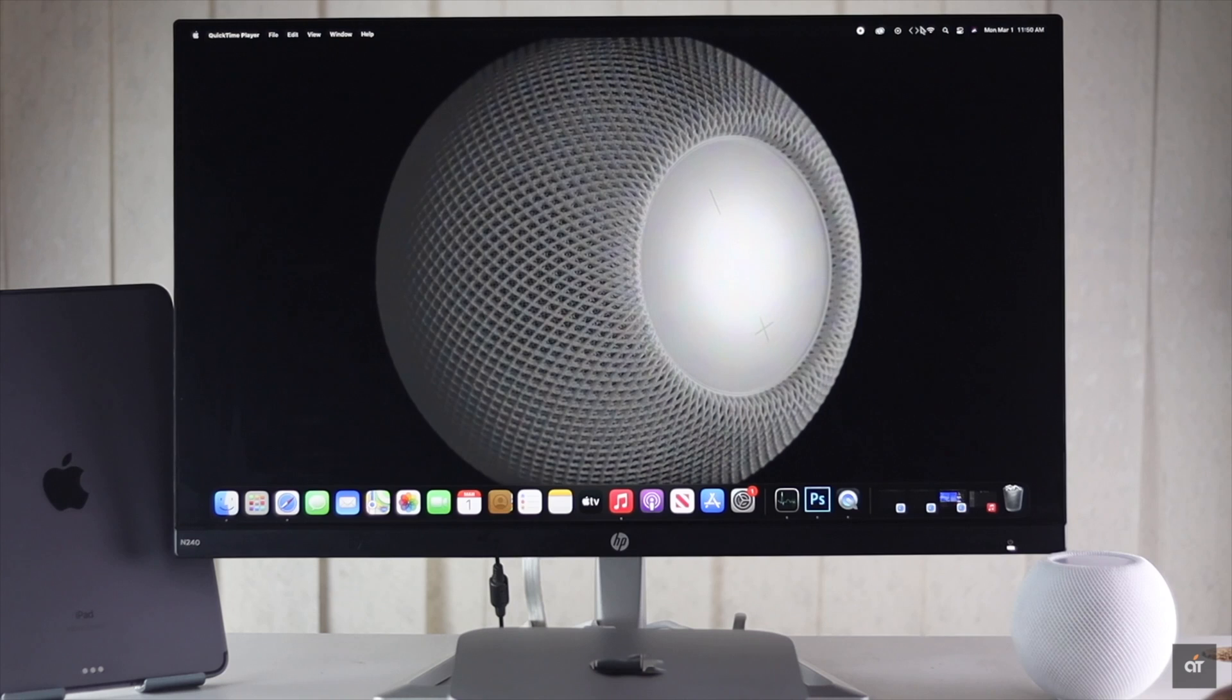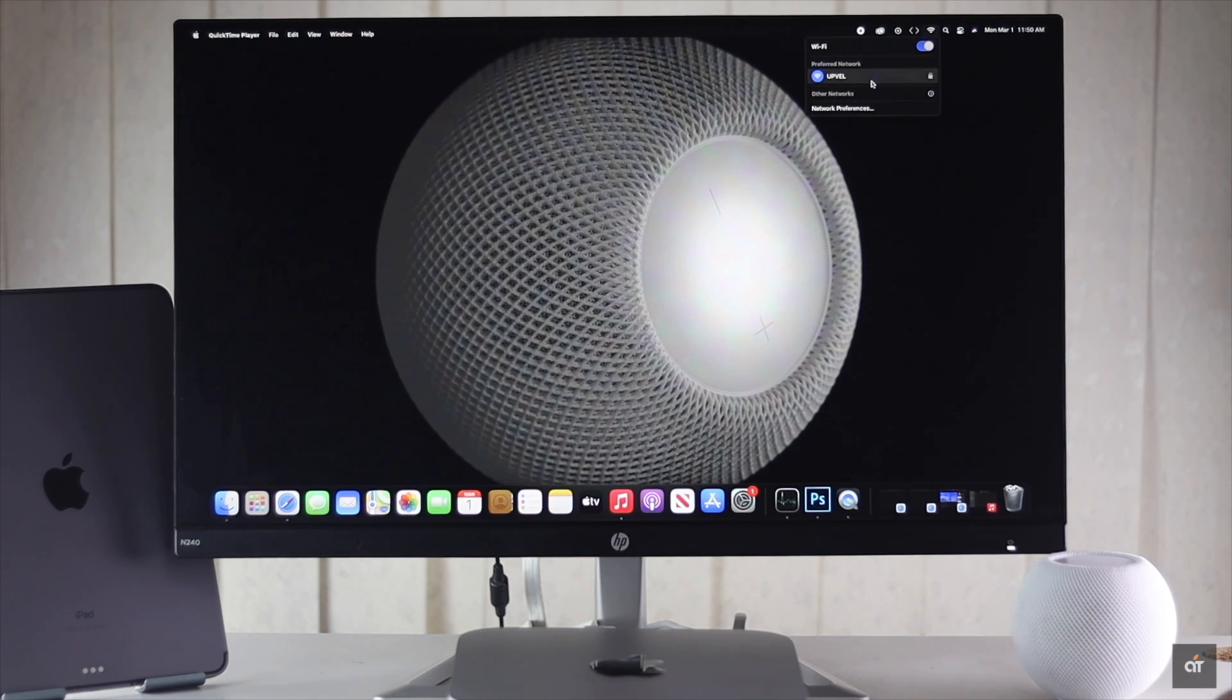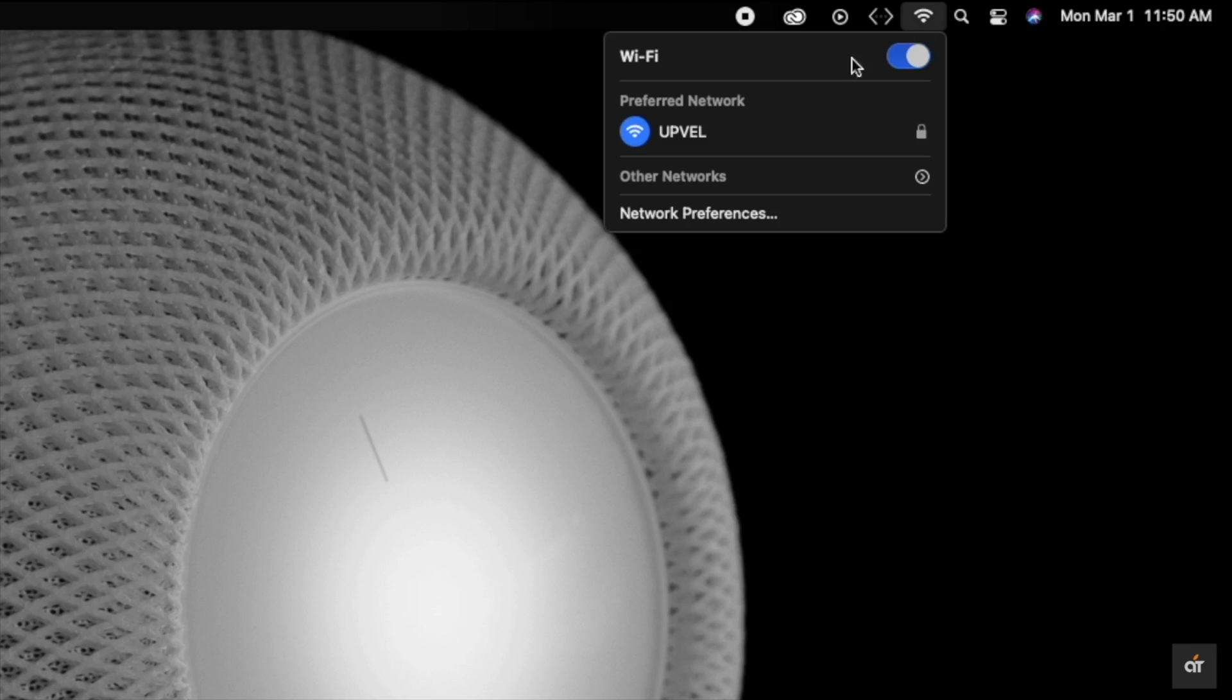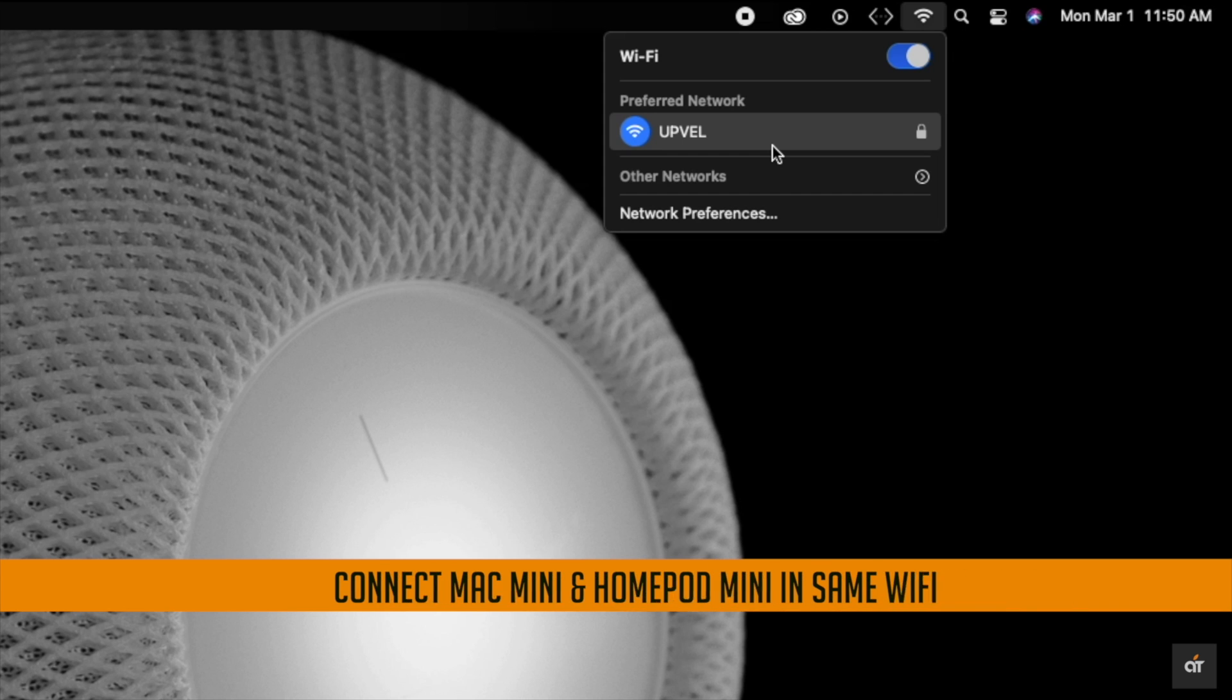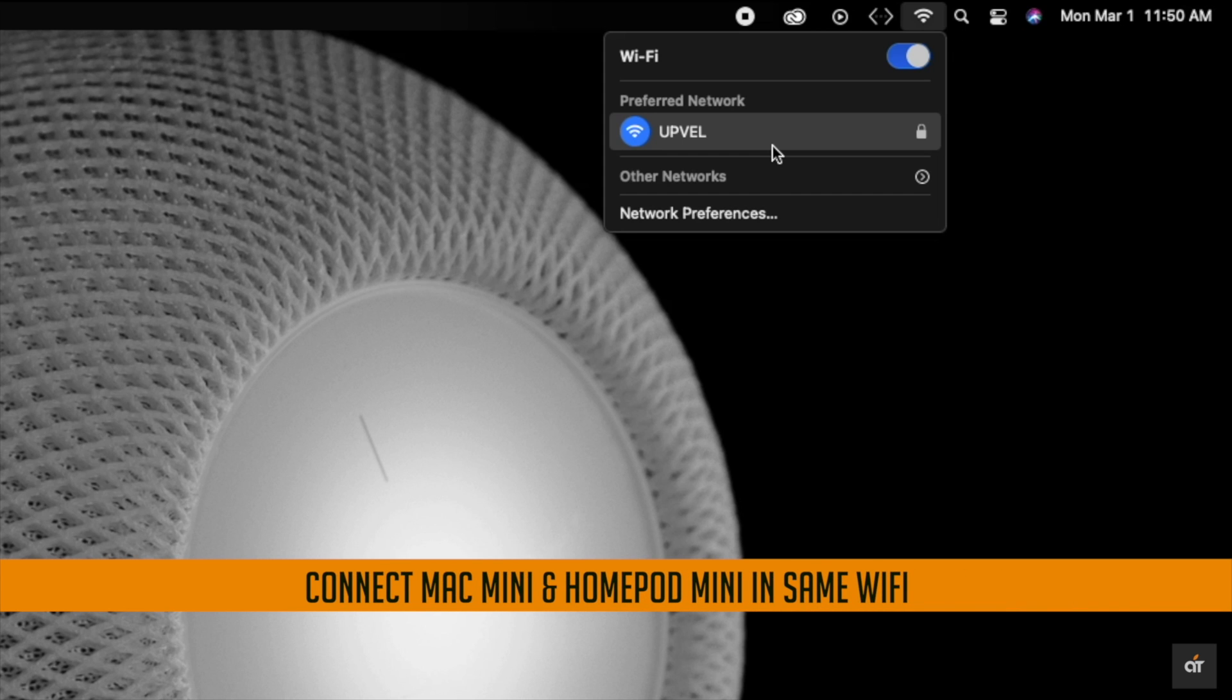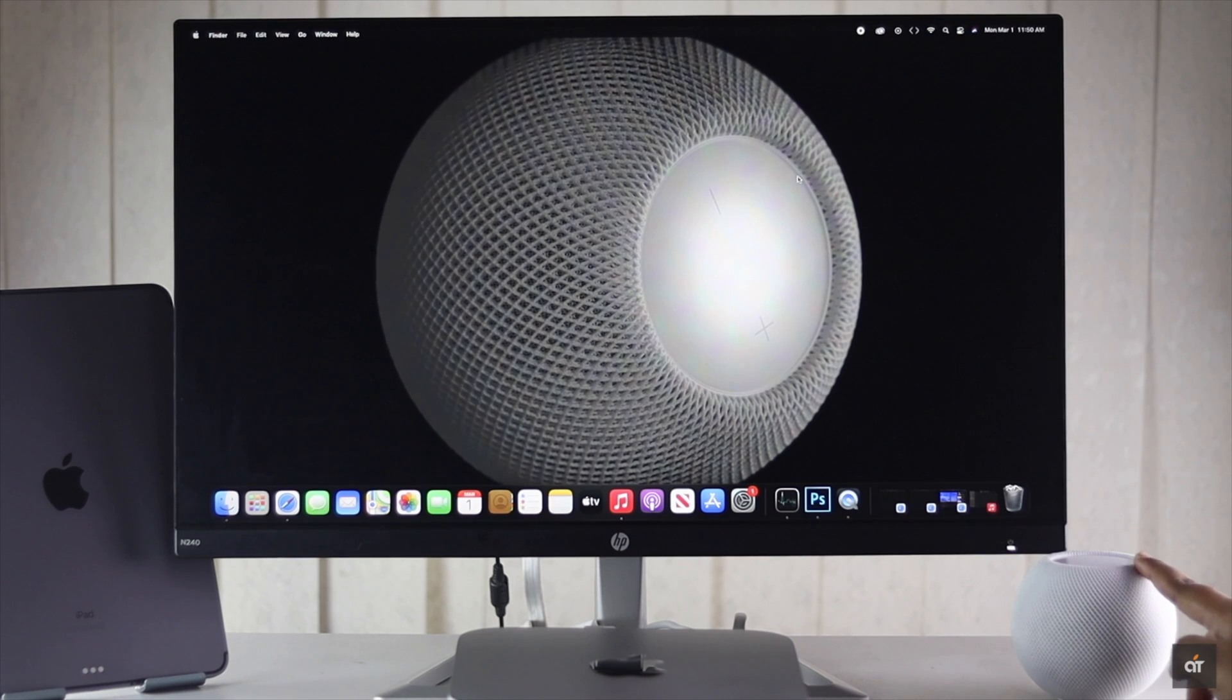After setting it up, to use the HomePod Mini as a Mac speaker, you have to make sure both M1 Mac Mini and HomePod Mini are on the same WiFi. If they are, check out how you can use the HomePod Mini as a speaker for M1 Mac Mini.